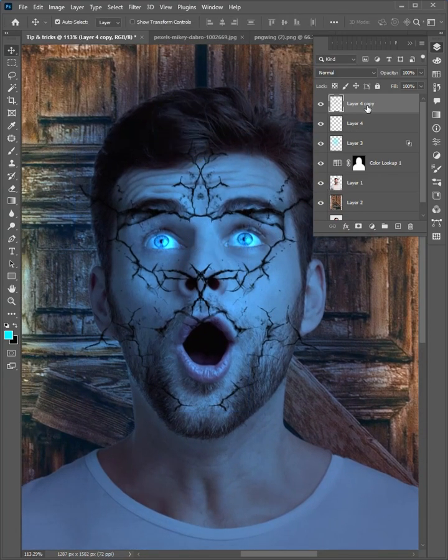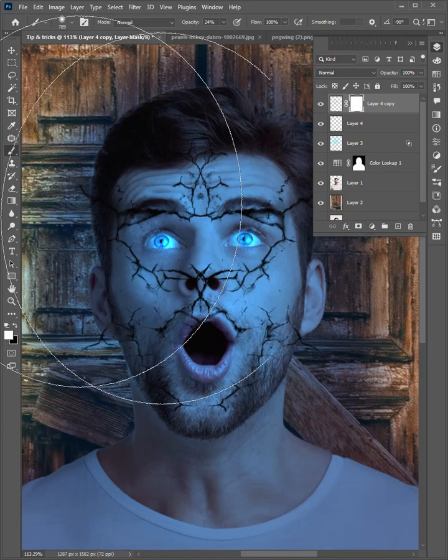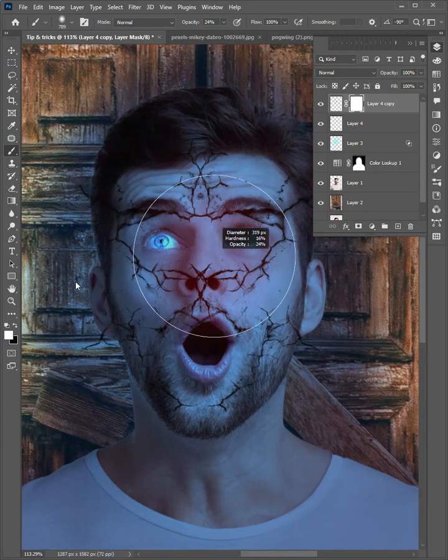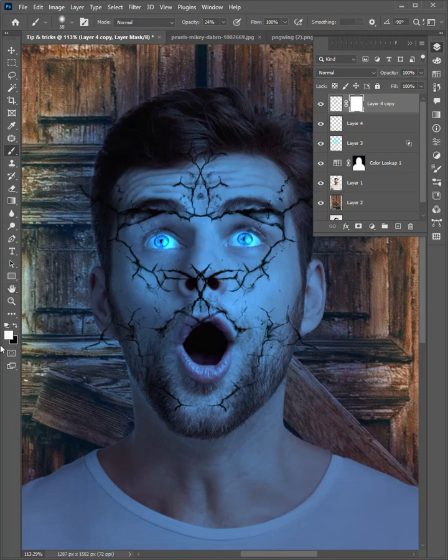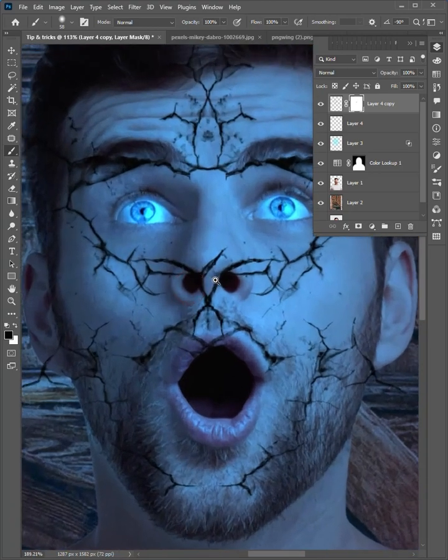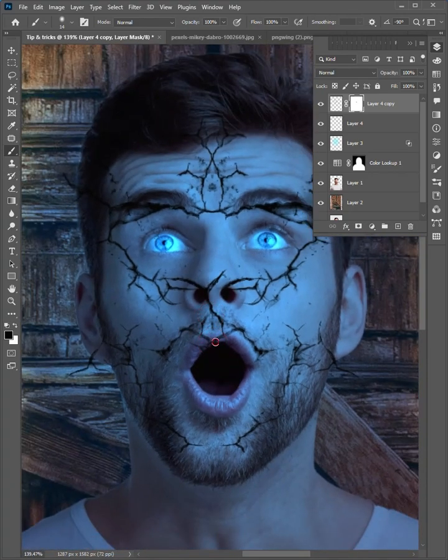Select this layer, and add a layer mask. Select the brush tool. Decrease the size. Then change the color to black. Increase the opacity to 100%. Zoom in here, and brush to remove unwanted areas.